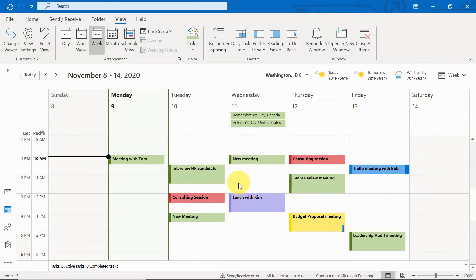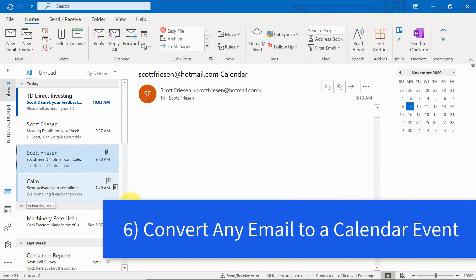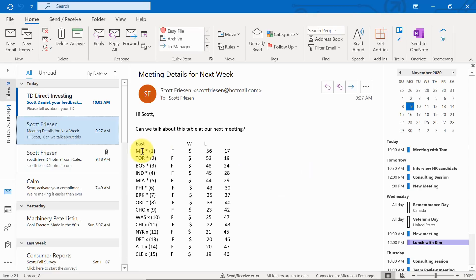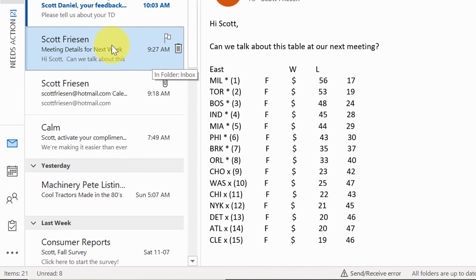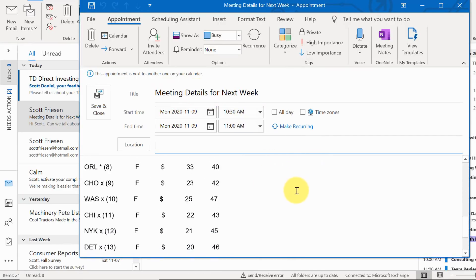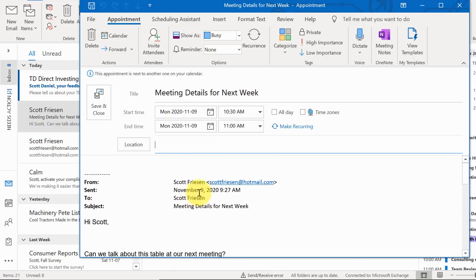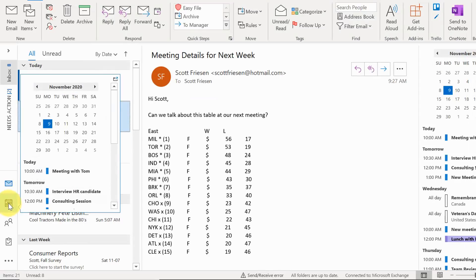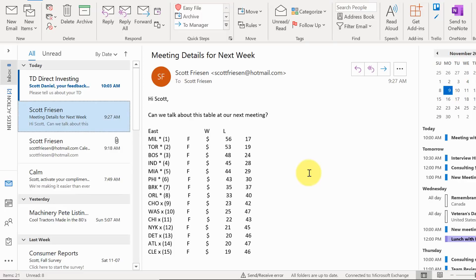Next on our list: quickly converting any email to an appointment. You're probably spending a lot more time on the email side of Outlook than the calendar. If someone has sent a message with a lot of good data and I want to create a meeting to talk about it, all I need to do is click and hold the email and drag it over the calendar icon on the left. When I release it, it creates a new appointment with the email subject as the title, and everything within the email is listed below — so everyone can reference it in advance or during the meeting.